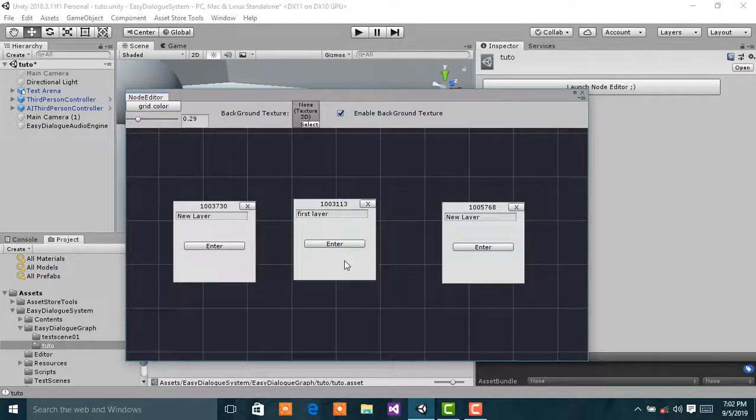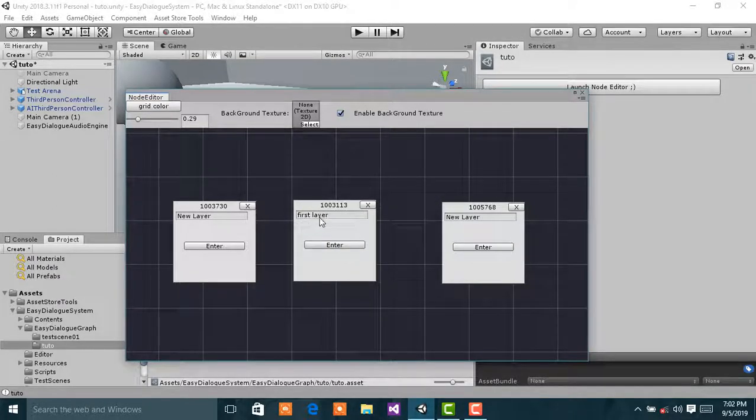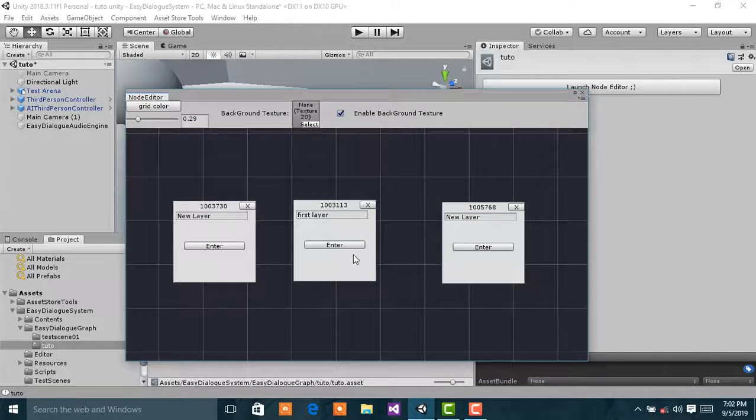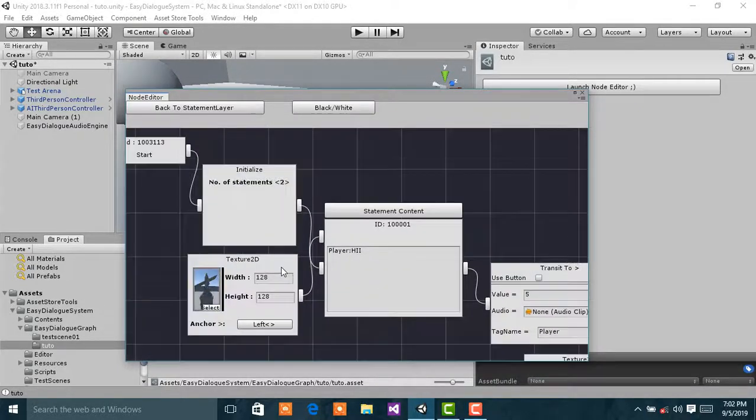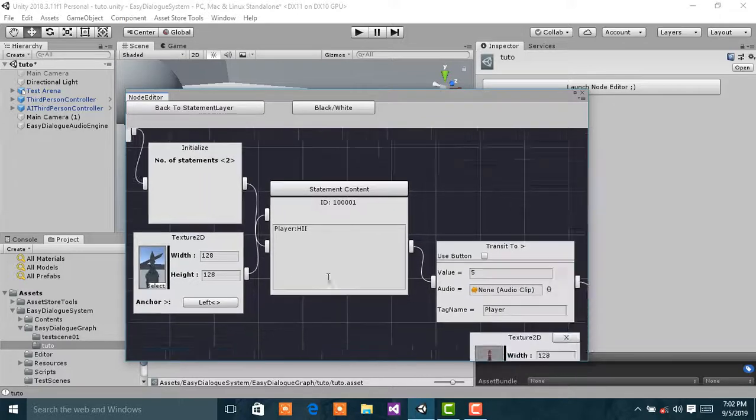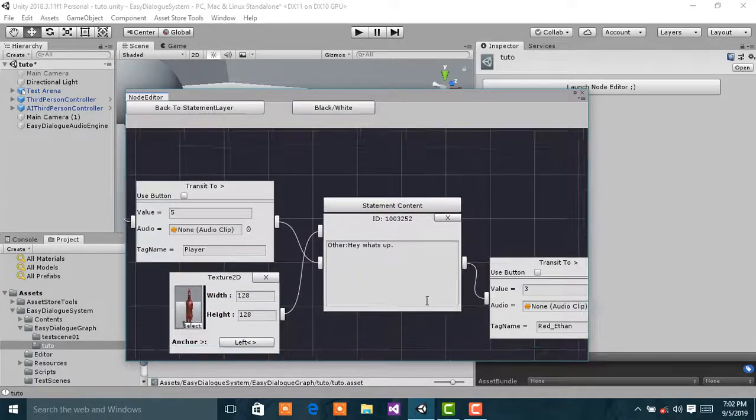As you can see, we have the first layer we created in the previous video, which holds the statement.